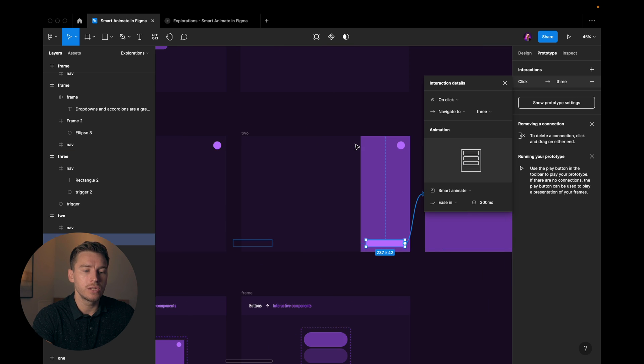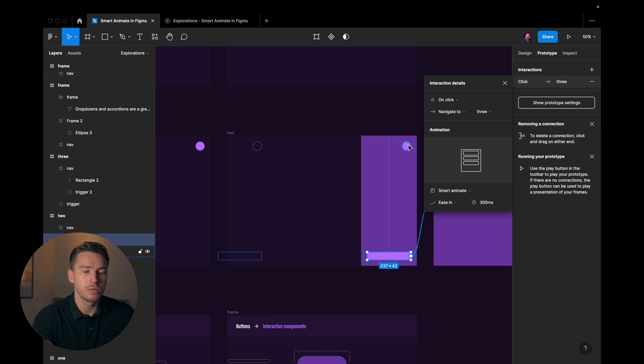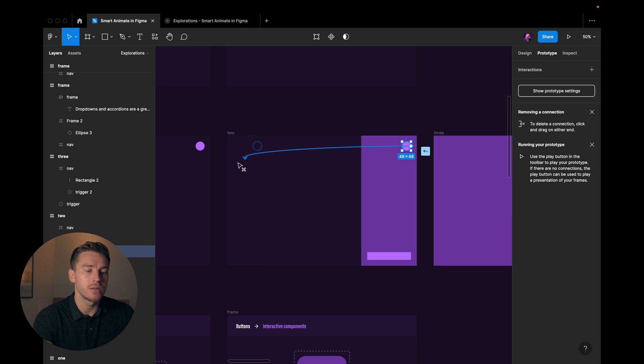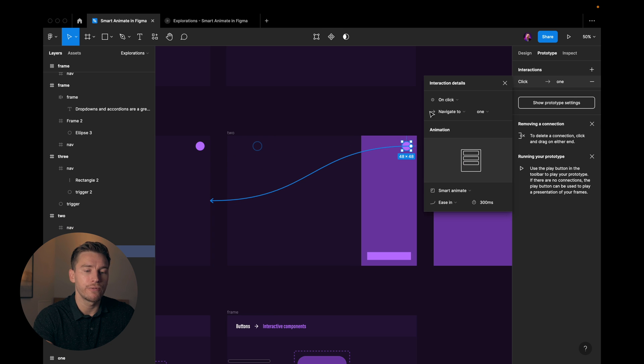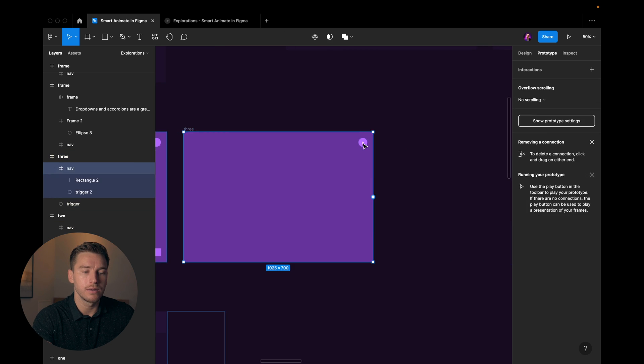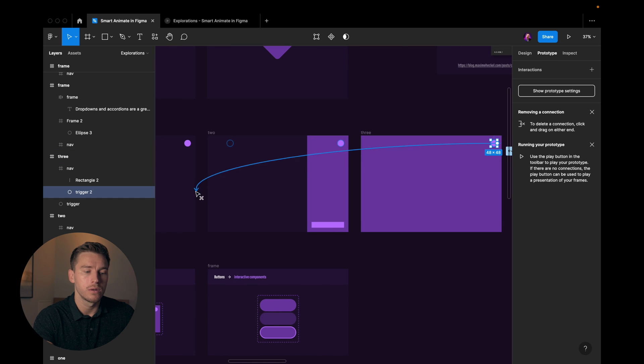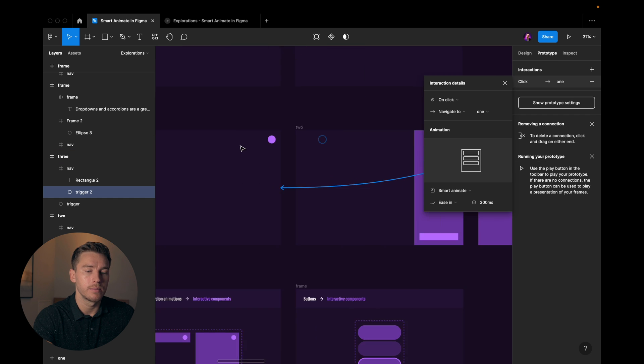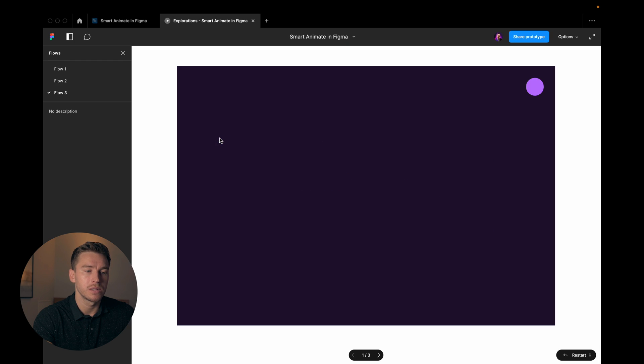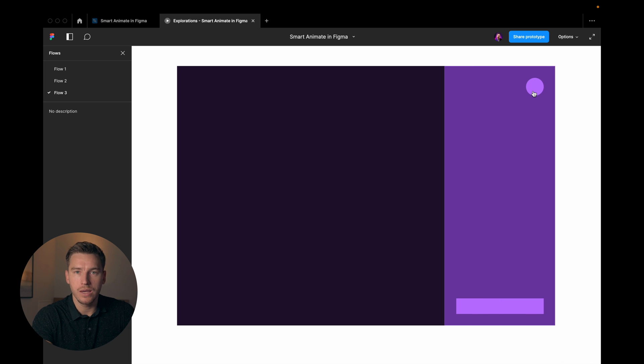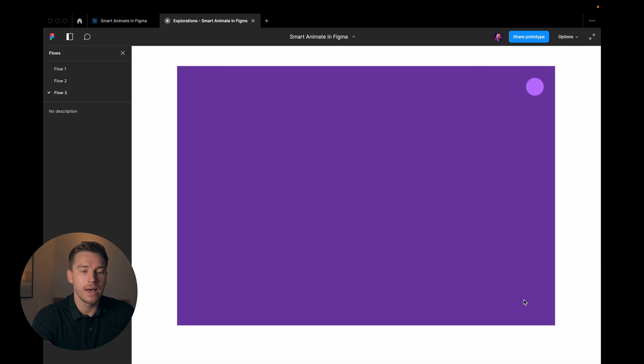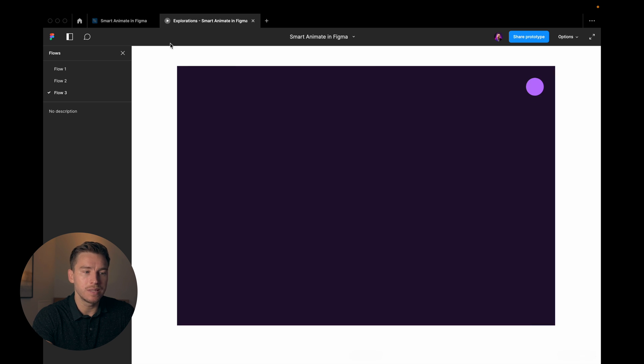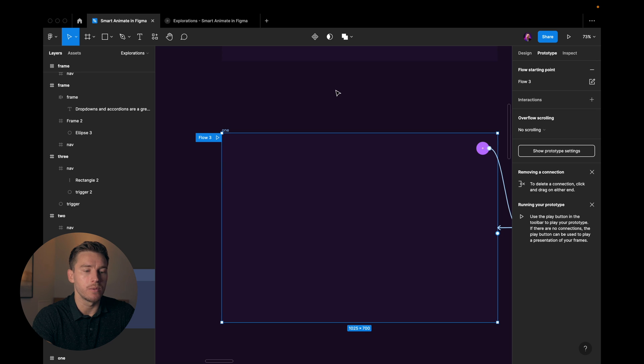And for each of these frames, whenever we click this, I want it to go back to the first state like that. And here as well, like that. Now let's try it out. Click play. Click here. Okay. It animates in like we wanted to. Click that. It works. As you can see, it's super simple.